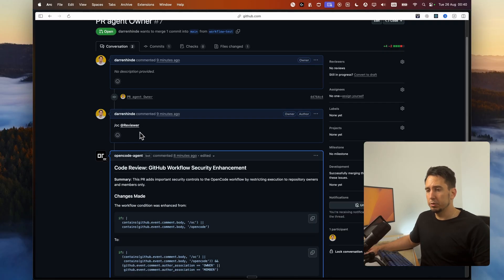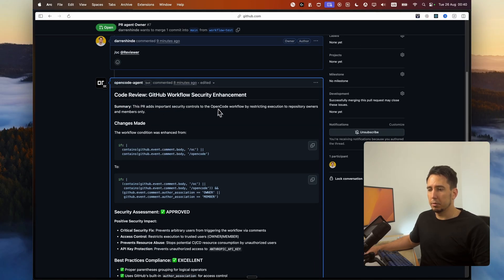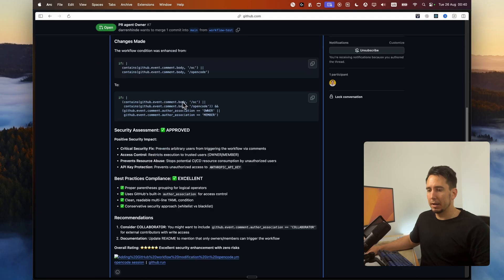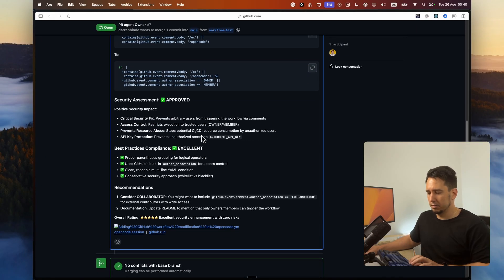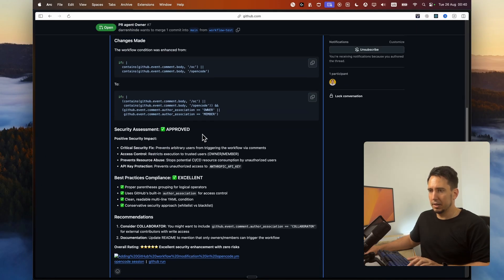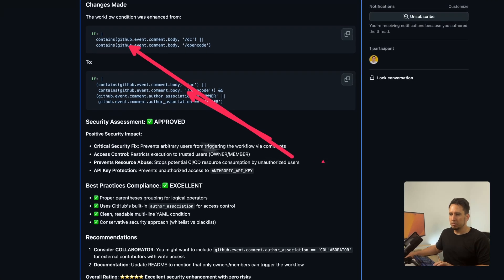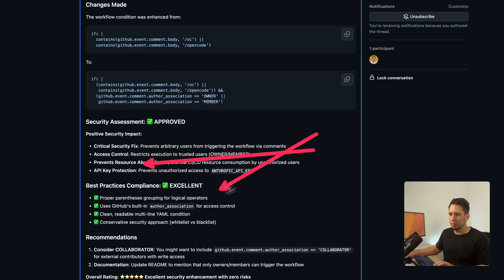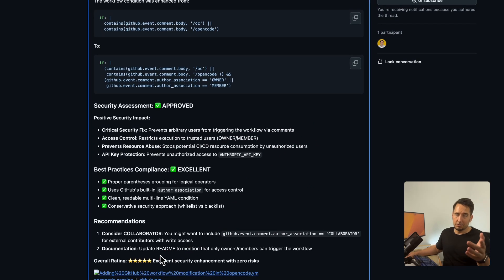I just go at reviewer and it will spin up an instance of OpenCode agent and it will run and we'll come back with these recommendations. As you can see, it kind of looked at the new workflow I put in assessment, good practice and overall raised. It gave me a five star.